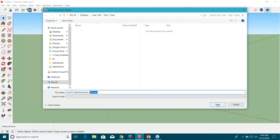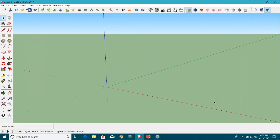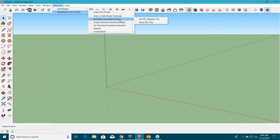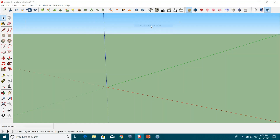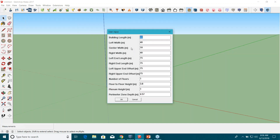Now go back to Extensions > OpenStudio User Scripts > Create Standard Building Shapes and choose any option you want. You can combine different floor plan shapes to create your project. If you're not familiar with SketchUp tools, you can totally use this standard shape method. Let's start with a complicated shape — the edge shape floor plan. It brings up a new user input window.